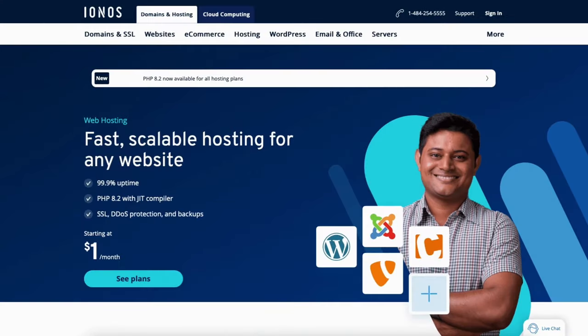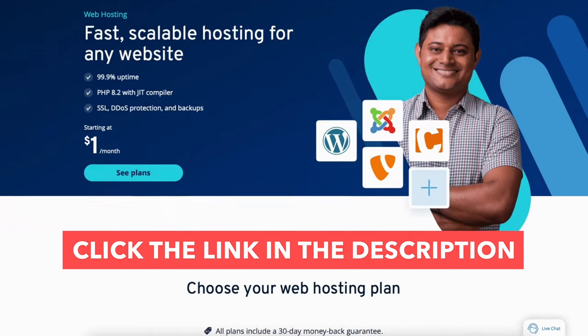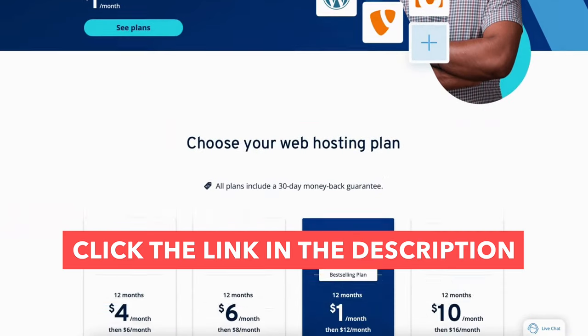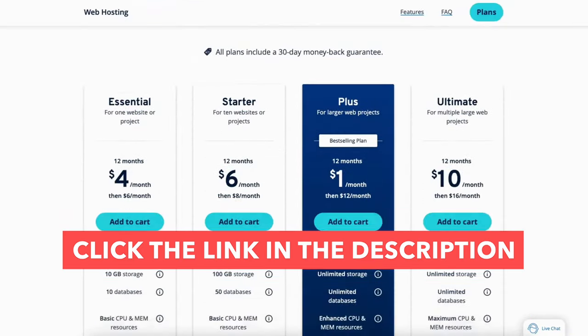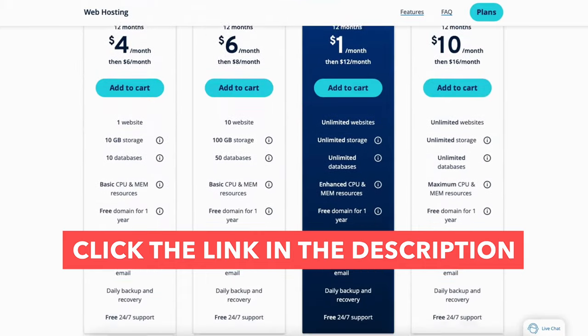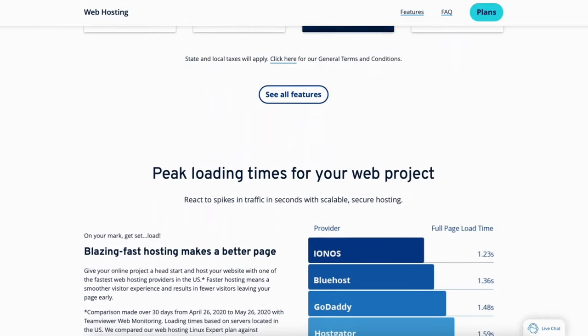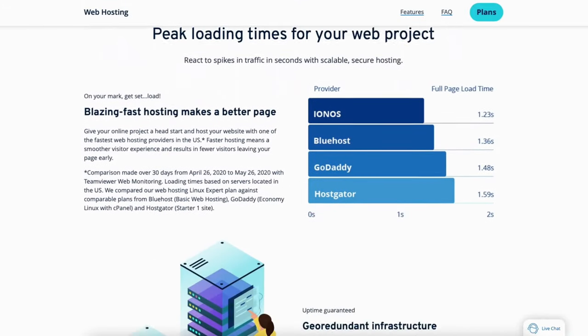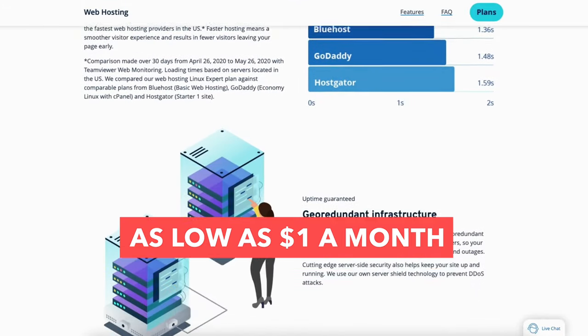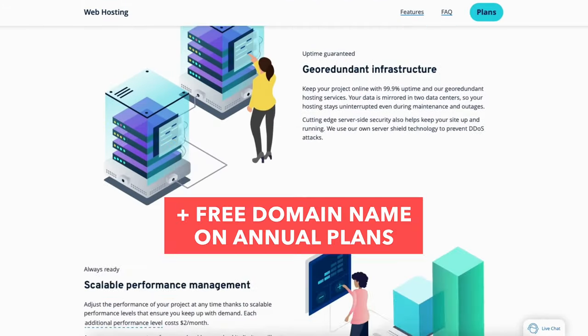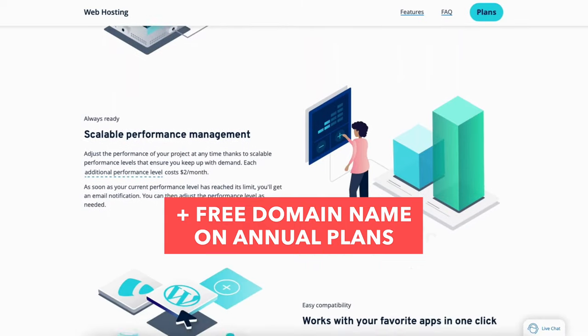I'll also be providing you with an IONOS discount so you can save some money on your IONOS web hosting purchase. You'll get IONOS for as low as $1 a month plus a free domain name. Let's get started with the IONOS website tutorial going over how to build a website with IONOS.